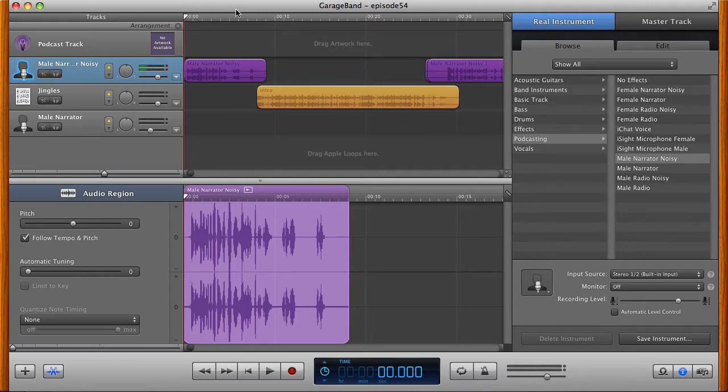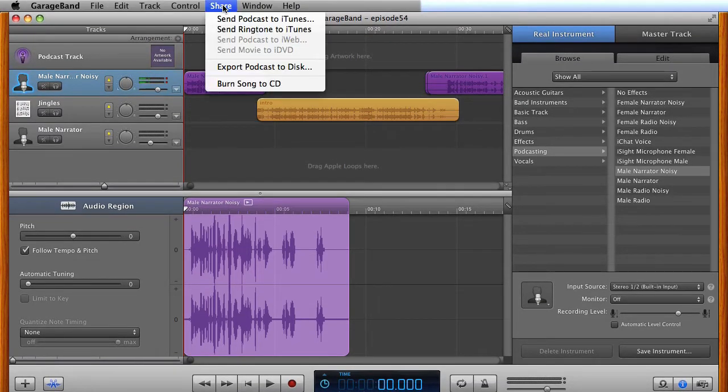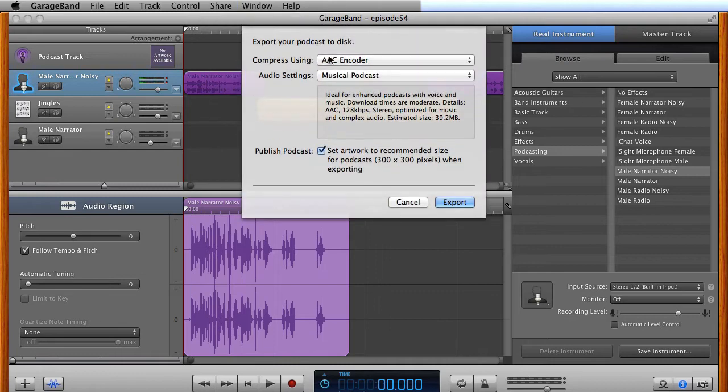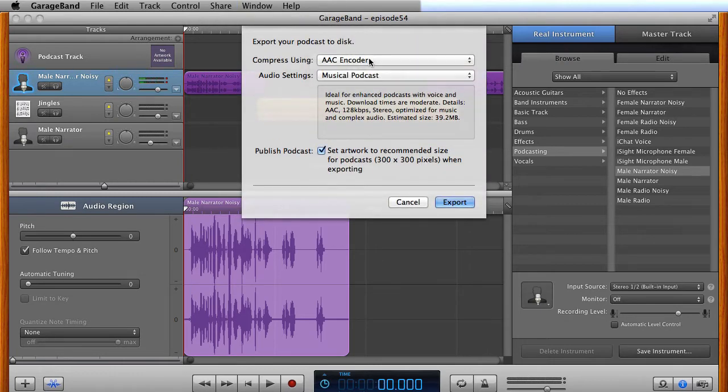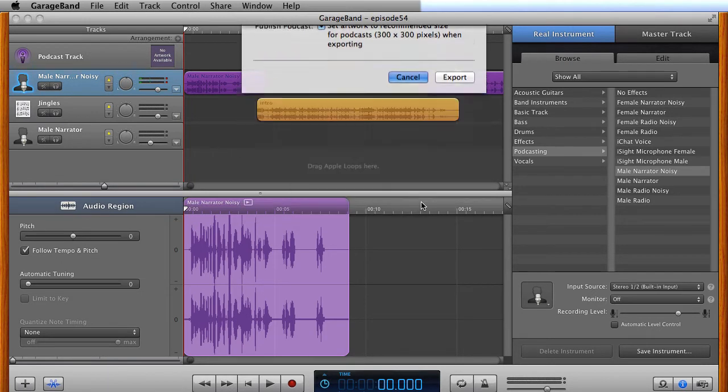So typically, if you just want to export as an MP3, you would go to share and then export podcast to disk, and now there's no option for AIFF. You only have AAC or an MP3, which you would usually do.